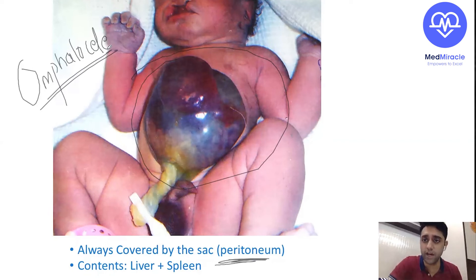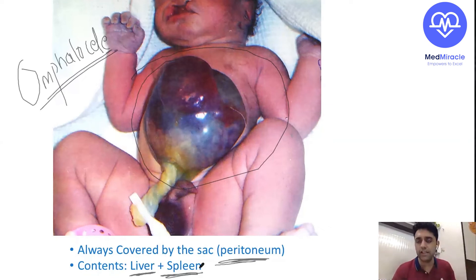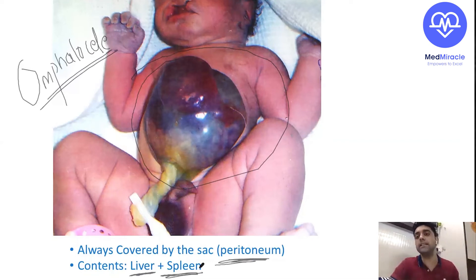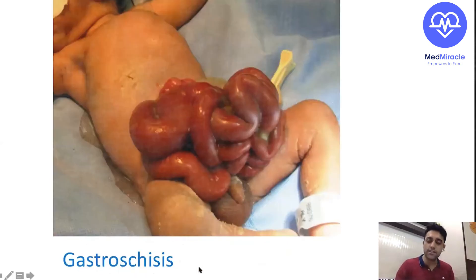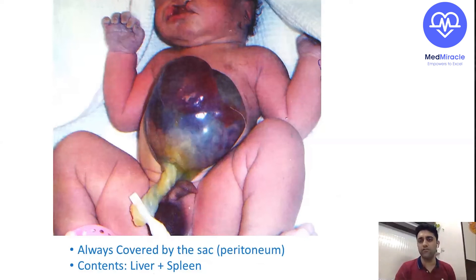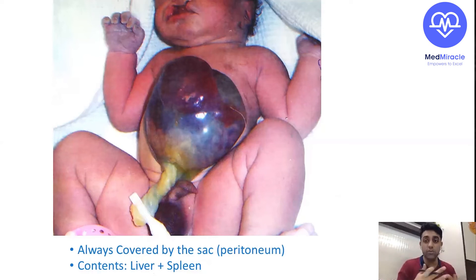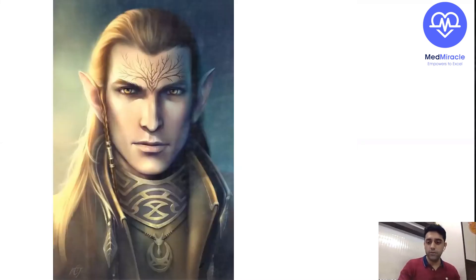Gastroschisis — abdominal contents out, no covering. Omphalocele — abdominal contents out with a covering. In omphalocele, the liver, kidneys, and other contents can also come out. You should never forget — if I wake you up at 2am and ask the condition with a sac covering, the answer is omphalocele with liver or kidney contents potentially coming out. You saw a recent image-based question of gastroschisis and omphalocele — know these well.